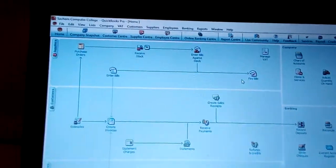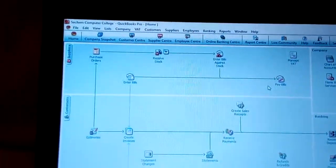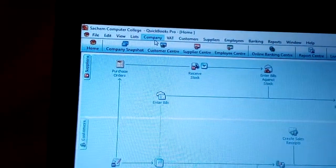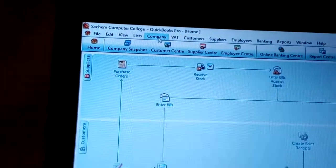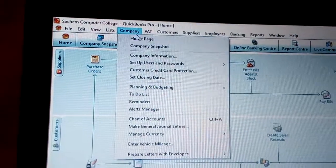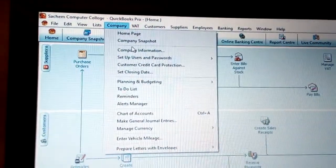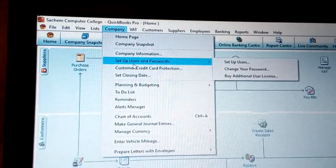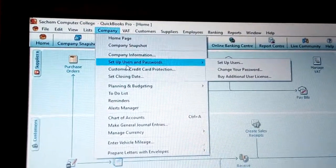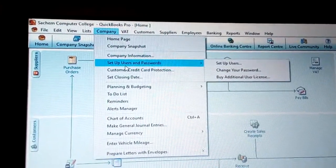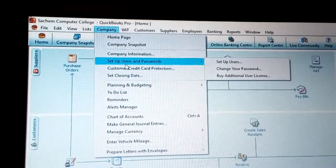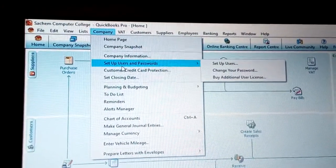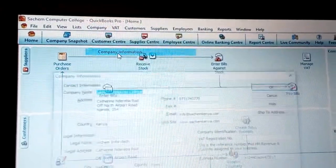To view the customer and company information in QuickBooks, go to the Company menu and click on it. There you have options including setting passwords and users, alerts manager, chart of accounts, general entries, and manage currency. In this case, we need the Company Information.